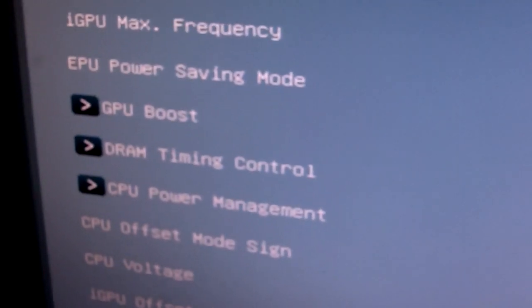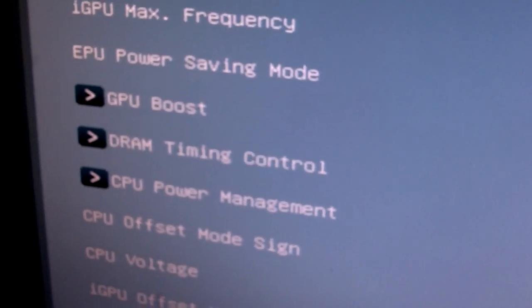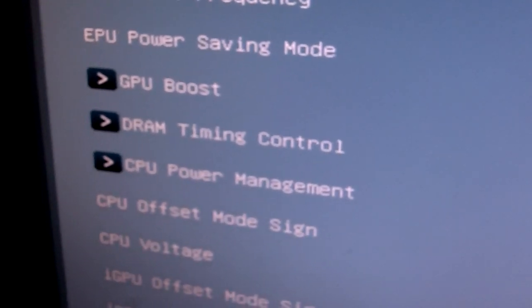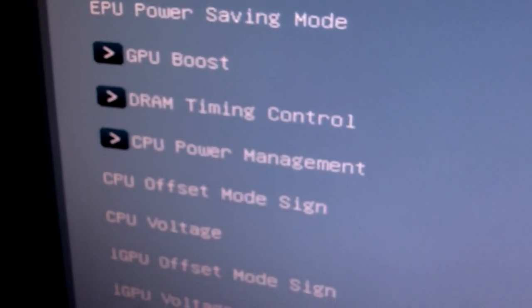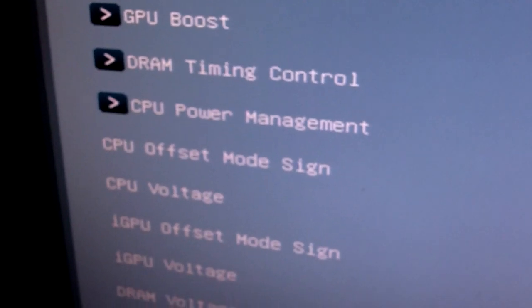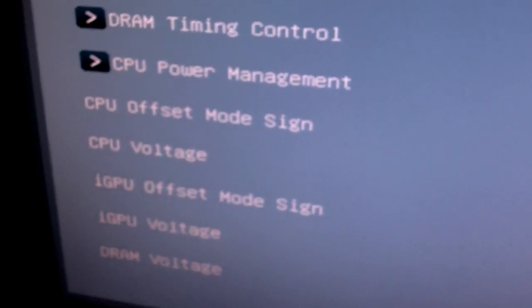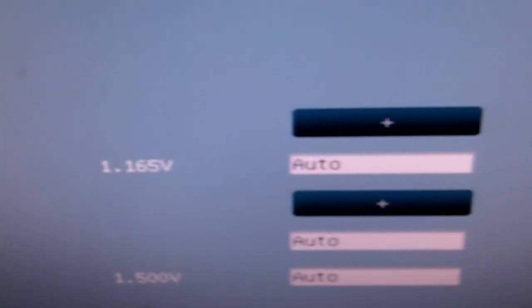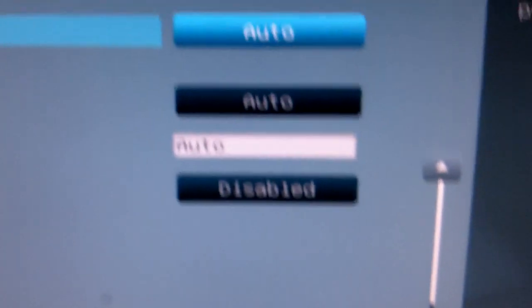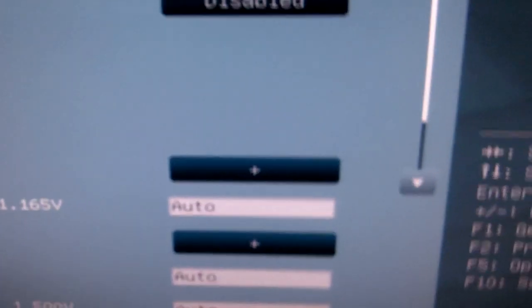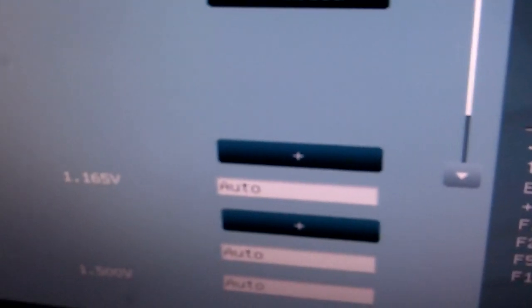As well as EPU power saving mode, GPU boost which is the button on the motherboard itself, DRAM timing control, CPU power management, CPU offset mode, CPU voltage, and many different things that if you are not an overclocker you won't really understand. Even as a novice overclocker myself, I don't really understand everything over here.